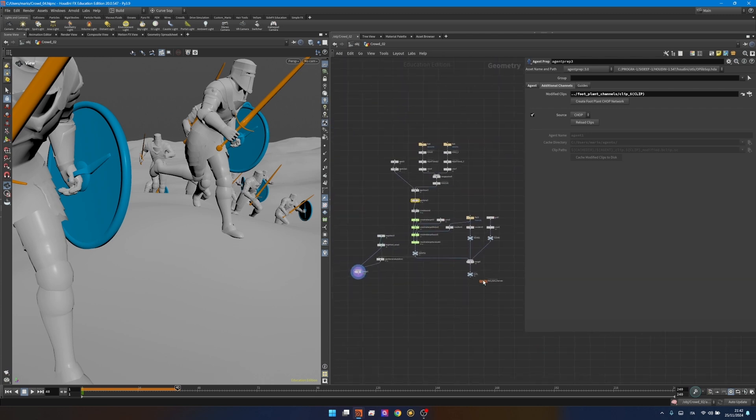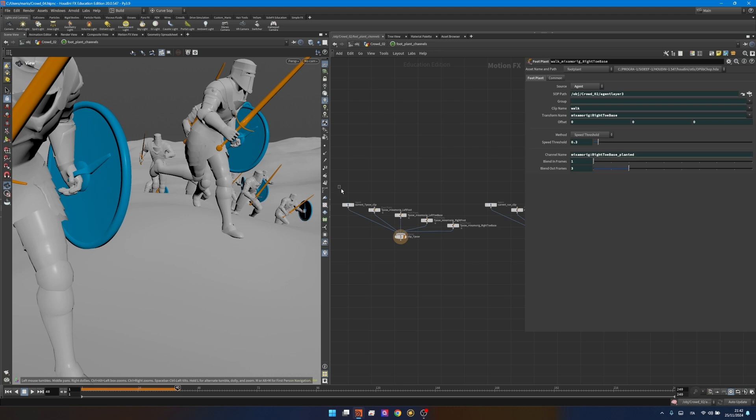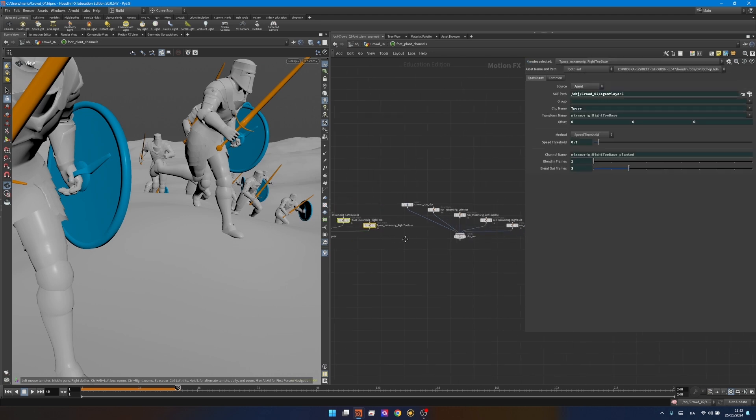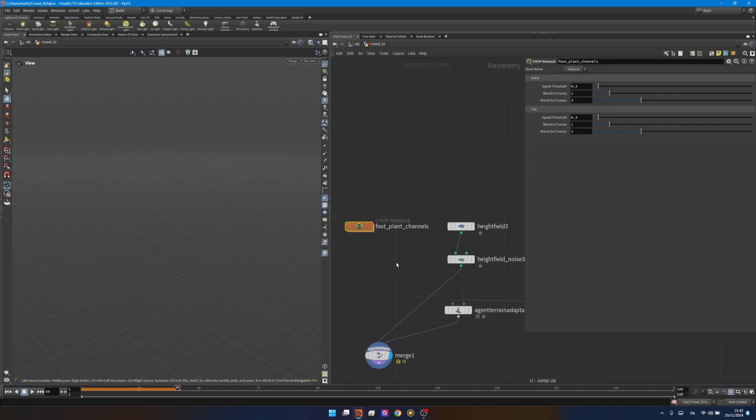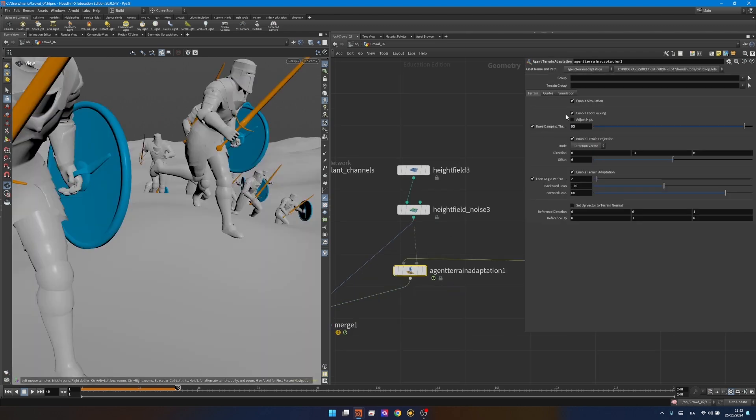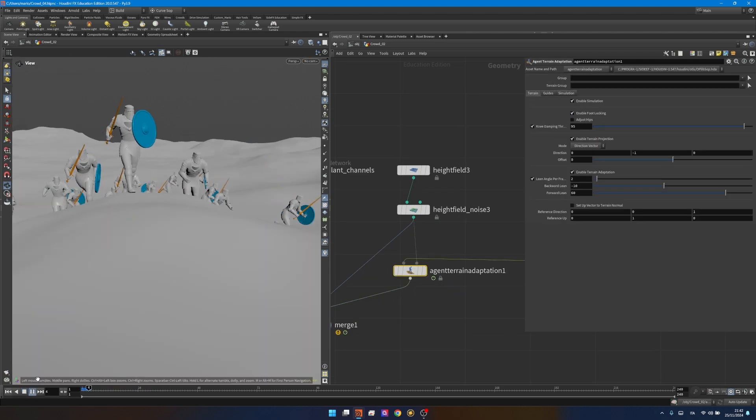Houdini will do all the calculations for you and generate a chop network that we can move here to visualize better. If you go inside it's basically reading the agent and all the different joints related to the feet, the animations that they have to play. Going outside again in the agent terrain adaptation, making sure enable foot locking is on, the agents will lock themselves way better on the ground.